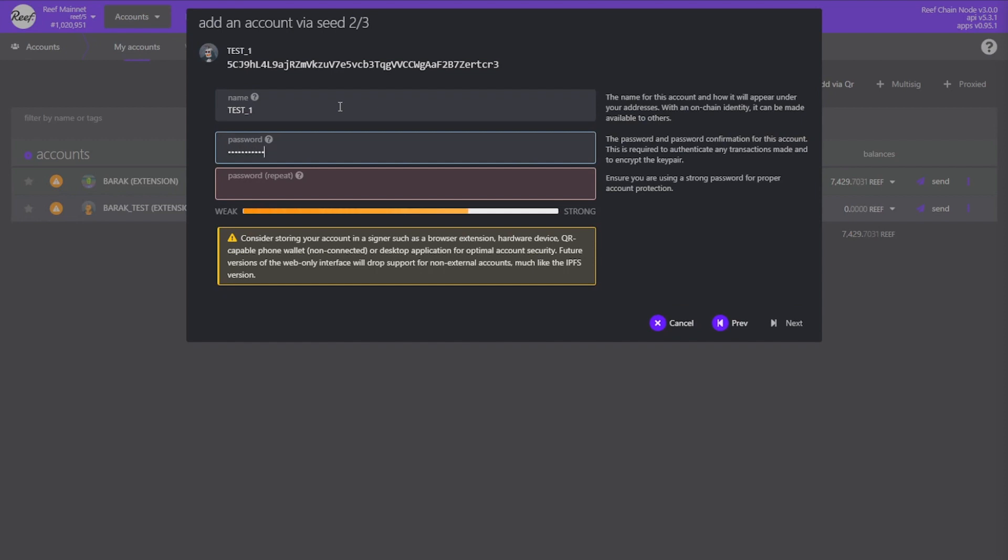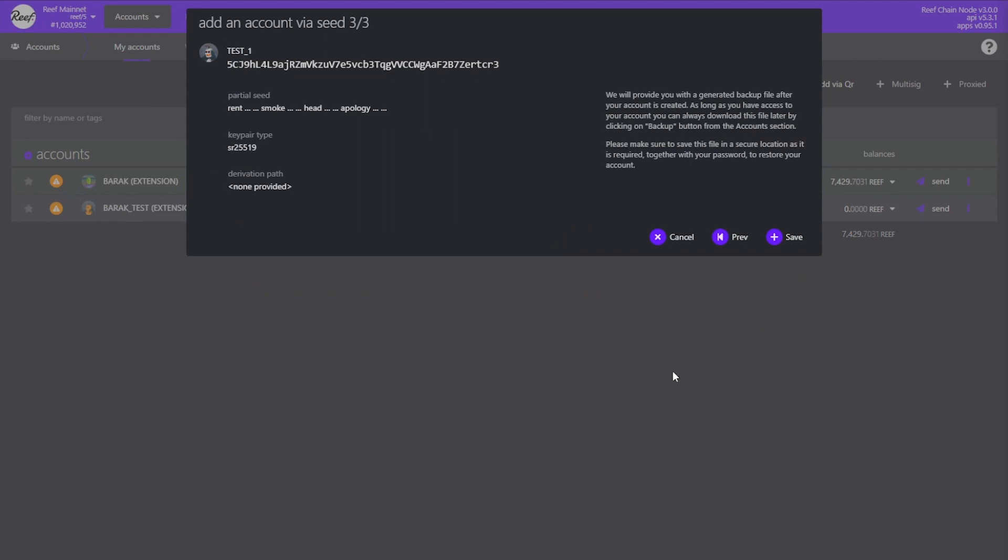So let's add the required data and then click next. Once you click next on the final screen you just need to click save. Clicking save will create your account and generate a backup file which you can use to restore your account.